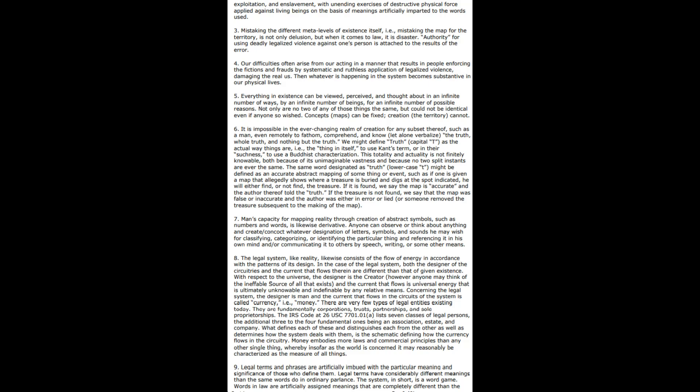The legal system, like reality, likewise consists of the flow of energy in accordance with the patterns of its design. With respect to the universe, the designer is the Creator, and the current that flows is universal energy. Concerning the legal system, the designer is man, and the current that flows on the circuits of the system is called currency. There are very few types of legal entities existing today: fundamentally corporations, trusts, partnerships, and sole proprietorships. The IRS code at 26 USC 7701.01(a) lists seven classes of legal persons. What defines each of these and distinguishes each from the other, as well as determines how the system deals with them, is the schematic defining how the currency flows in the circuitry. Money embodies more laws and commercial principles than any other single thing and may be reasonably characterized as the measure of all things.